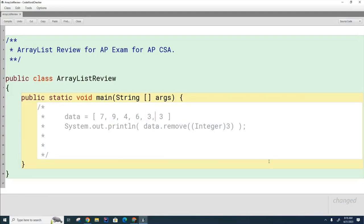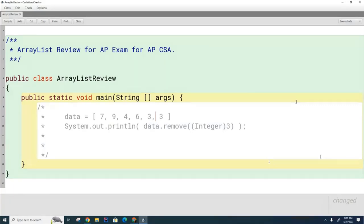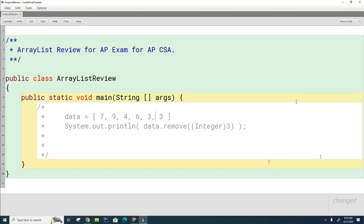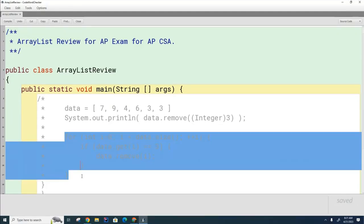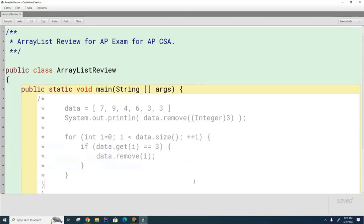One last topic. One last review point before we move on to the review packet. If I wanted to remove all the threes from this array list and I used a loop to remove them, what's the trap that we've talked about so often? Is there anything wrong with this strategy right there?